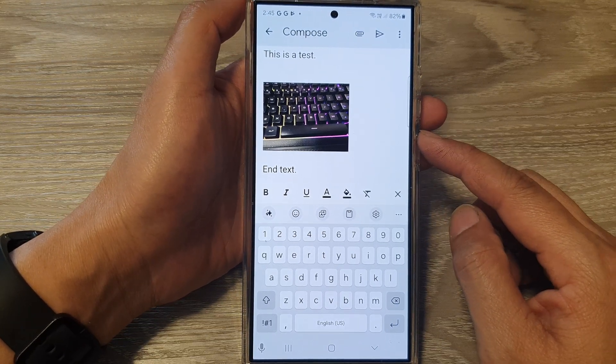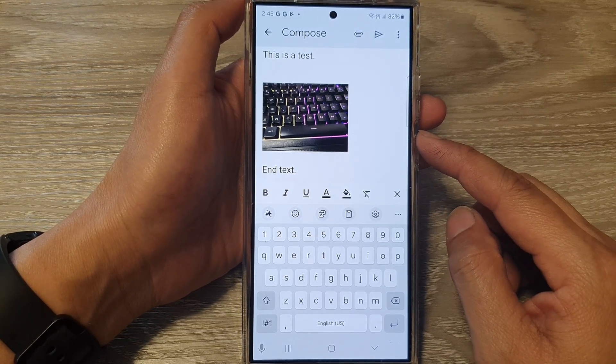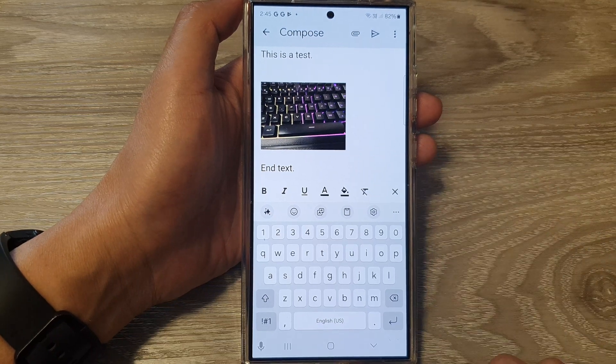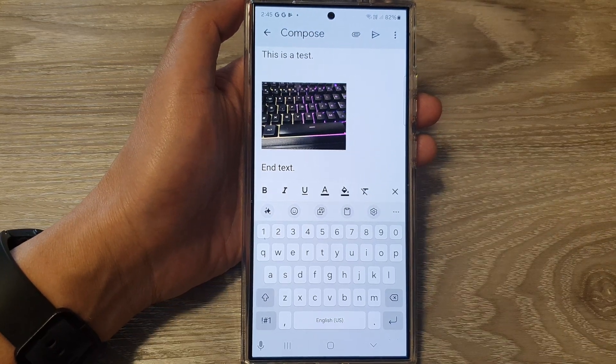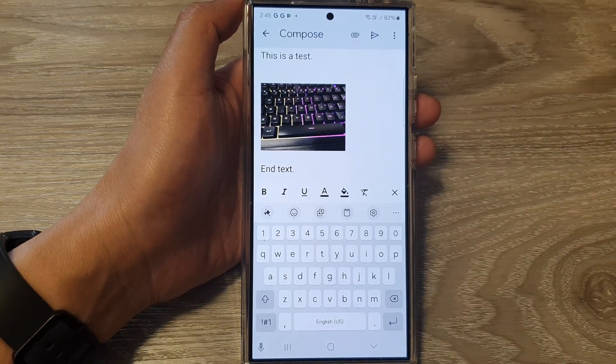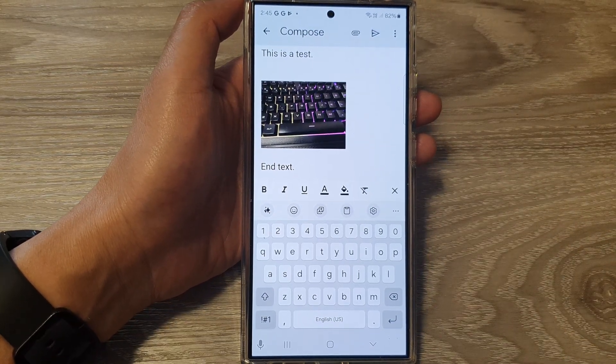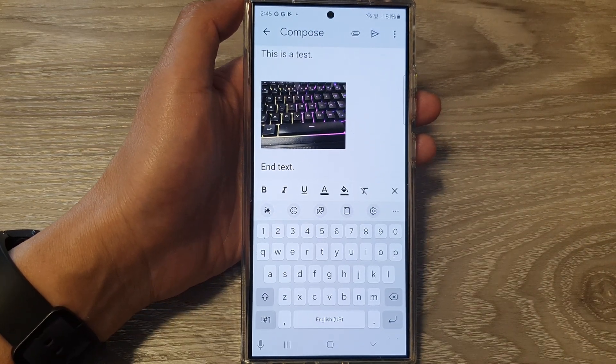In the Gmail app. Thank you for watching this video. Please like and subscribe to my channel for more videos.